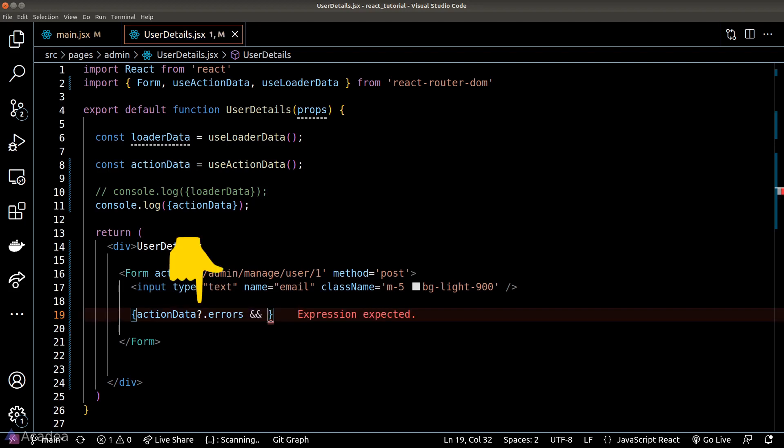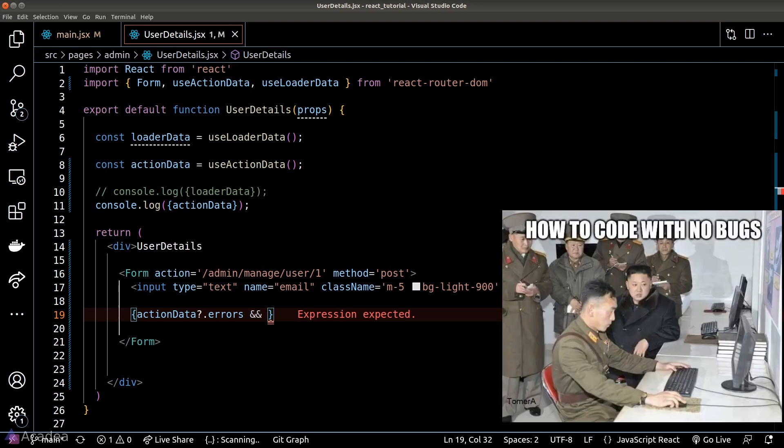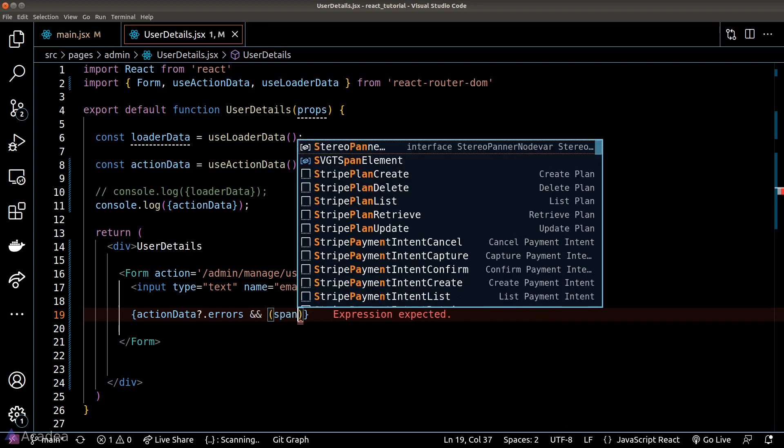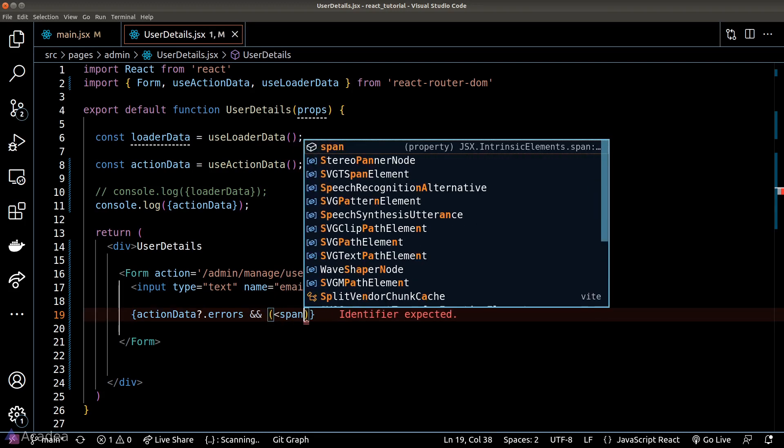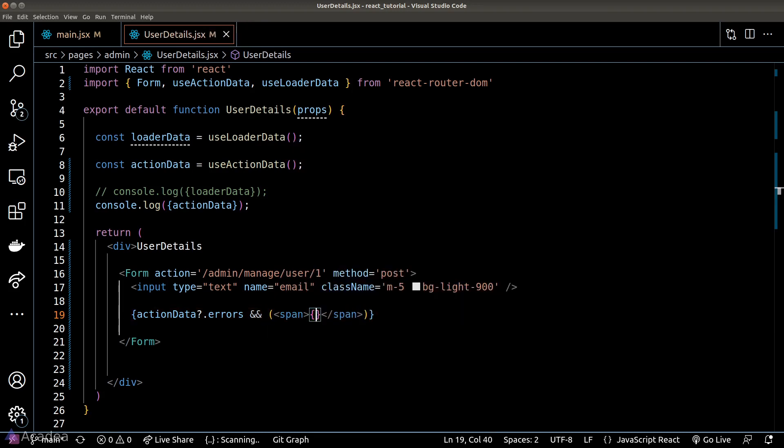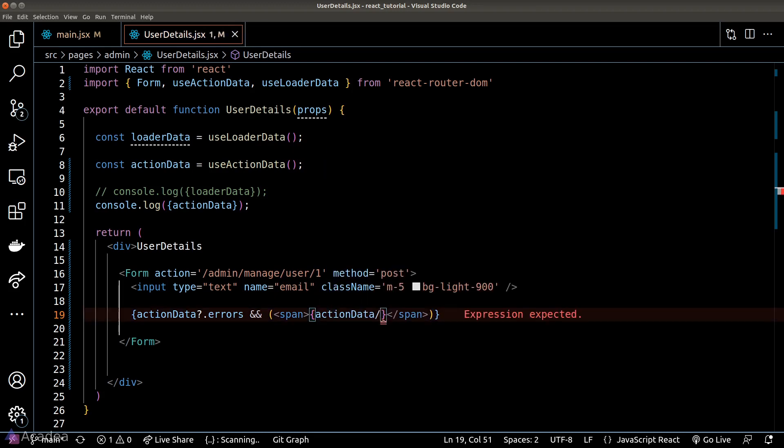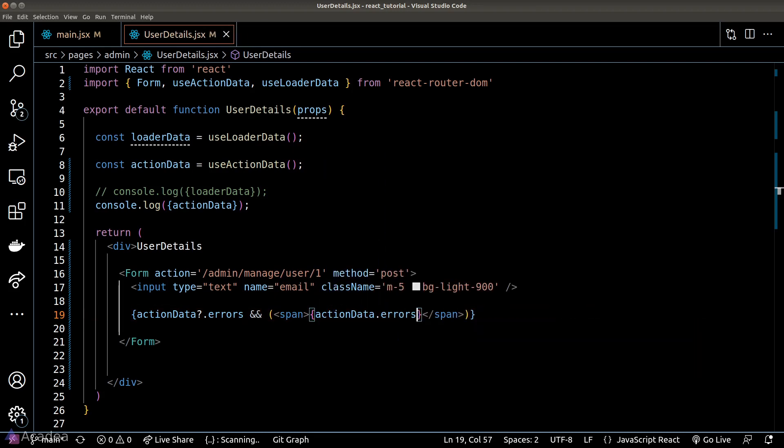We are using the question mark optional chaining operator here to check if action data is undefined or not so that our code doesn't break. So if the error field is presented inside the object, then we will load a span that shows the error message.